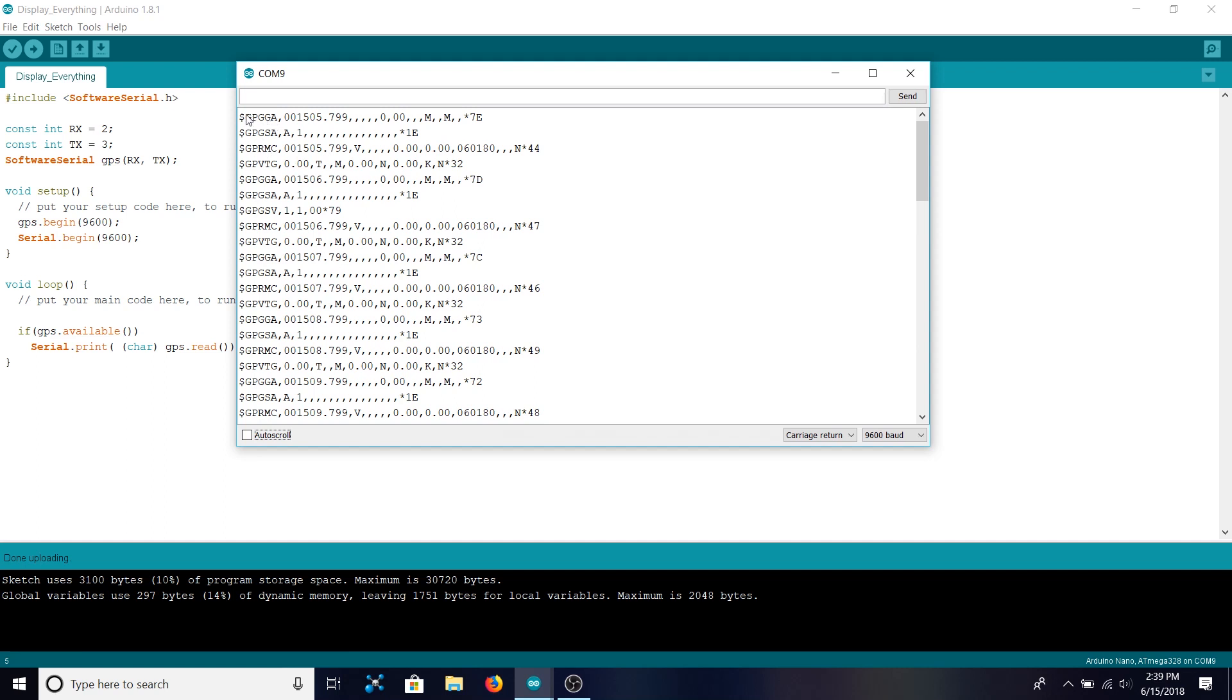So as you can see it begins with a dollar sign. Every line begins with a dollar sign and it ends with a new line character. That's what creates this new line so that all the information isn't just on one line. And after the dollar sign you see it says GPGGA here. That's how you know that this is the line that we want.